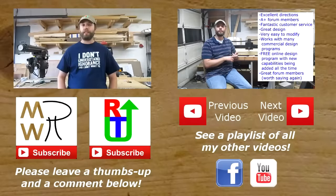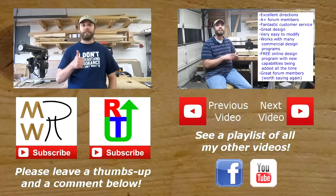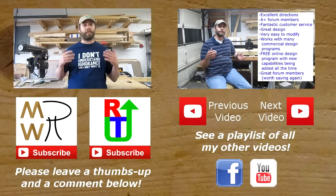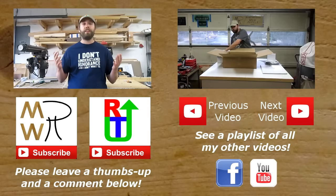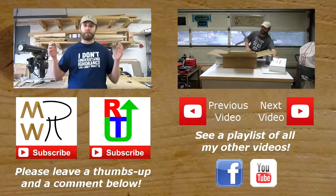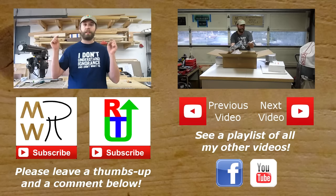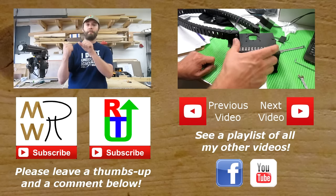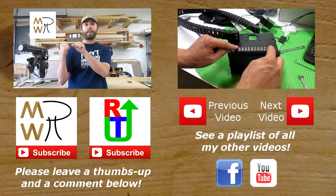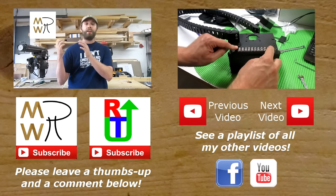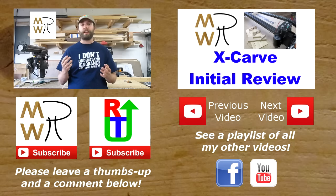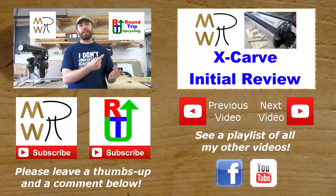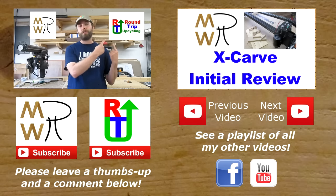If you like this video, please don't forget to give it a thumbs up. If you really liked it or if you like my channel, please consider subscribing. You can hit the big subscribe channel below or hit my little logo up here. Also, please consider subscribing to my upcycling channel, Round Trip Upcycling. You just click on the logo right up here.